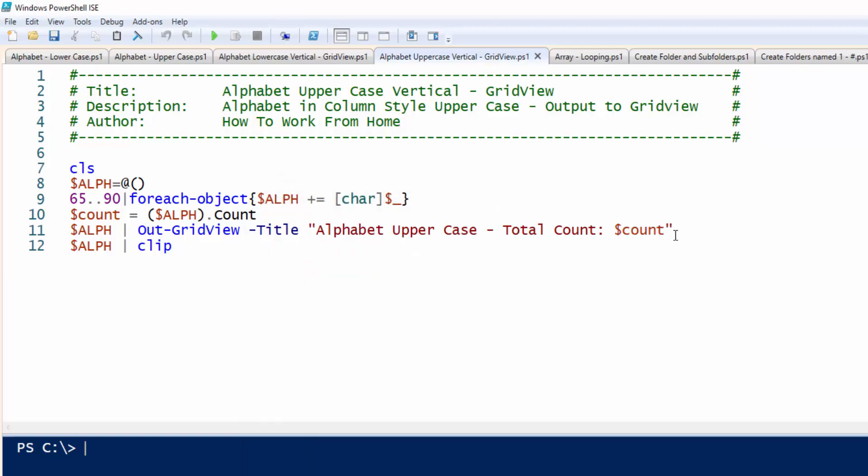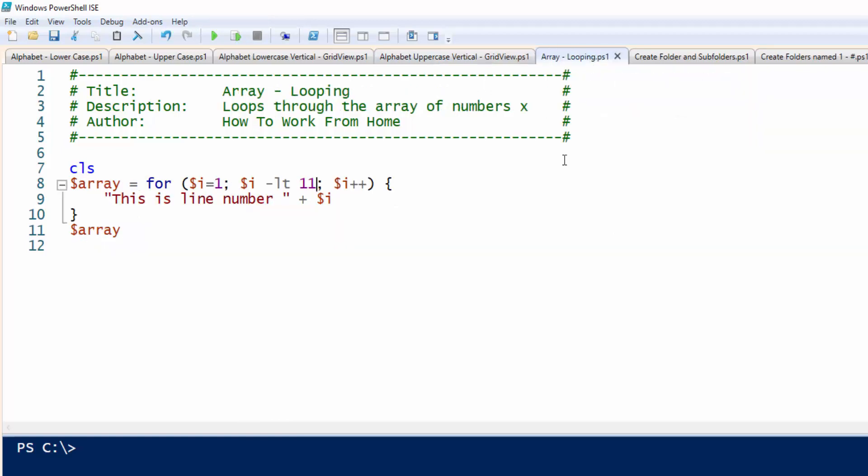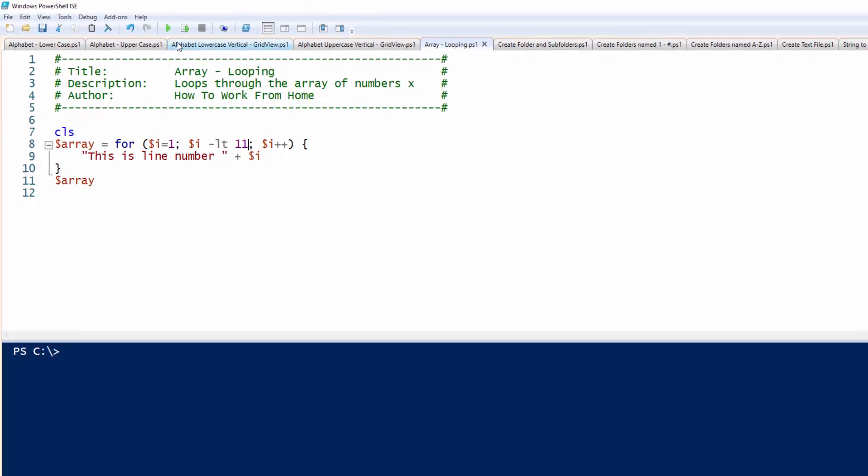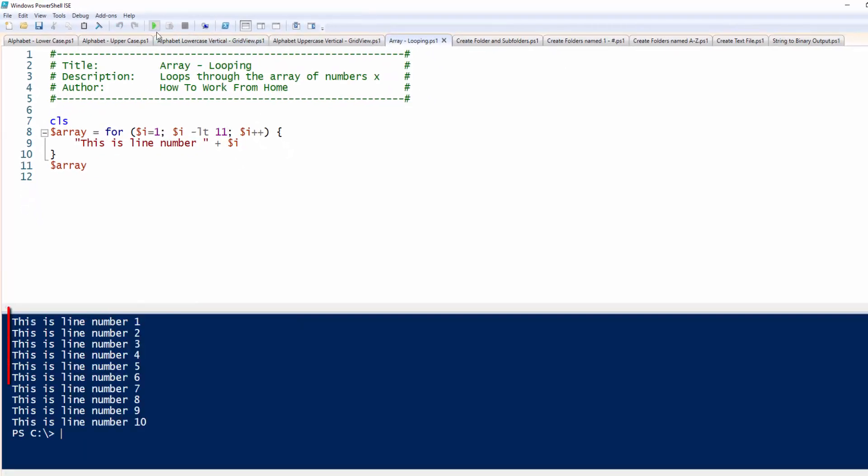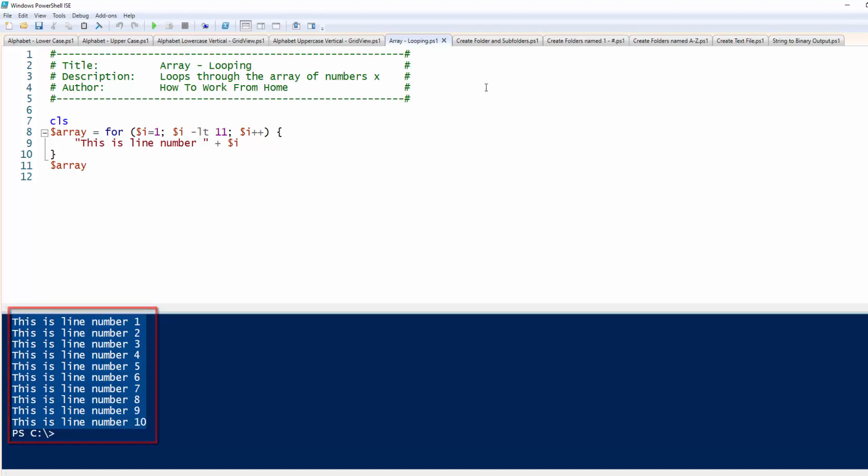So you can also do that. Here's a neat one, array looping. So this is a simple array script. It will print this is line number starting from one, and it's going to loop through 10. So if I press this, it prints this stuff below.